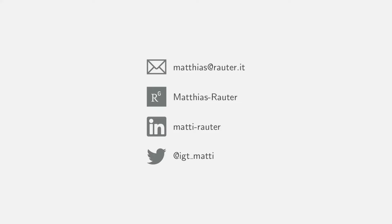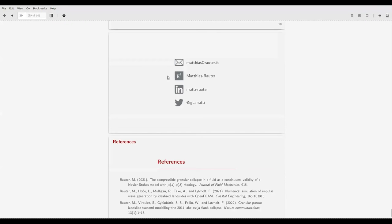That's it. Thank you for having me. I'm a little sad I cannot be in person, but I hope I will be there in upcoming years. Thank you very much. Thank you, Matthias, for the nice talk. The floor is open for discussion.